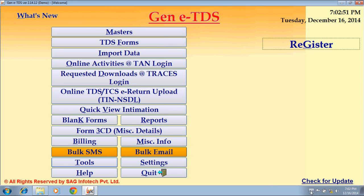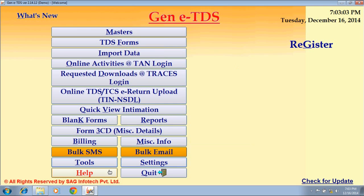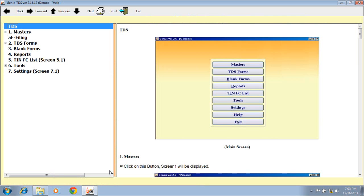The next option is Settings, which is used to set a password for your software and configure printer settings. Next is Help, where a help manual is provided to assist you in understanding how to work with the software.